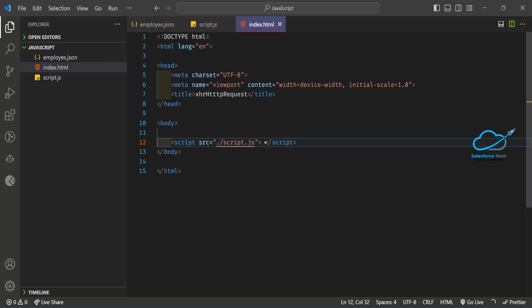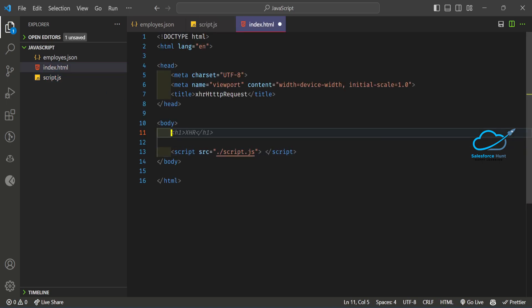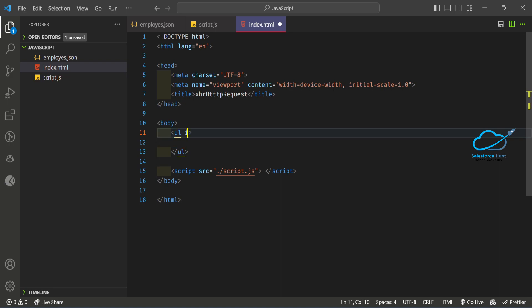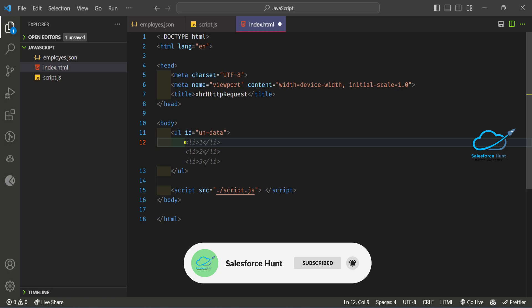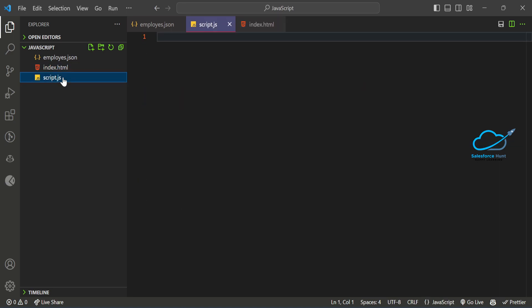Before adding the logic in the script file, let me create the UI part. I'll create a ul element with an id — let's say 'undata' or 'data'. Under this ul I want to display my data. We'll show the data using JavaScript and the employees.json file via the XHR HTTP request.